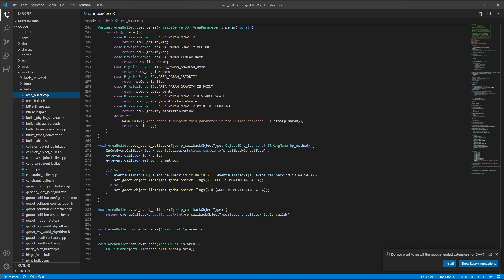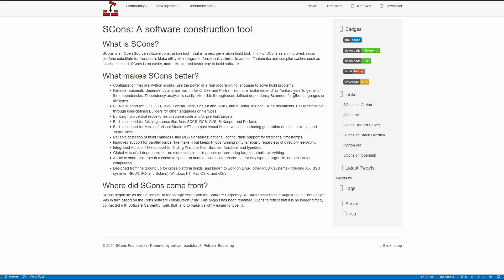Now what we need to do is compile Godot. Godot uses this thing called SCons to build. SCons is a software construction tool. From what I understand, it's an older system — anyone who wants to correct me in the comments is welcome to. SCons basically compiles and cross-compiles for a bunch of different platforms, including mobile, web, consoles, and things like that. It allows you to compile for multiple platforms at the same time, and it's extremely robust and extremely easy to use.